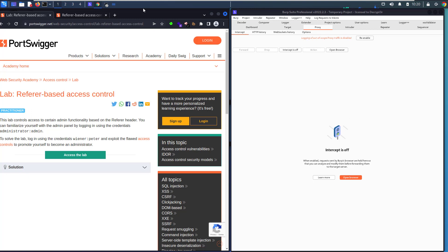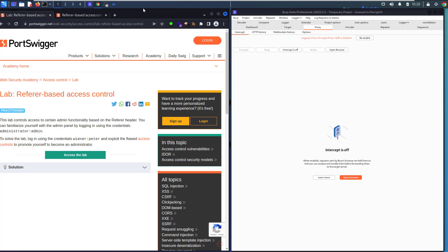To solve the lab we login using our credentials wiener and peter, and exploit the flawed access control to promote ourselves to become administrative user. We are here to familiarize ourselves with the administration panel. We have admin user with the password admin.